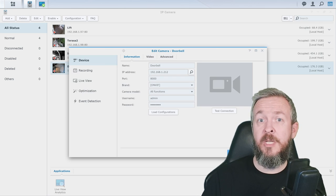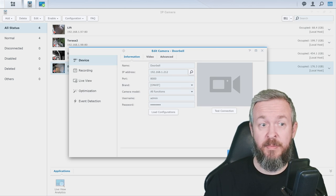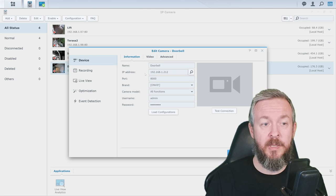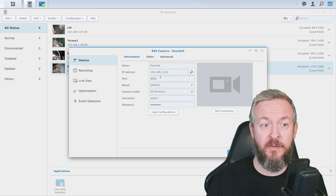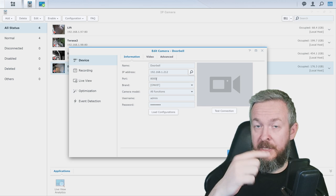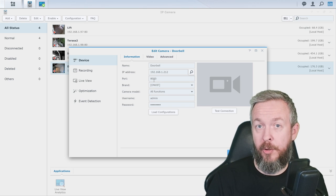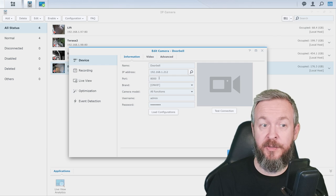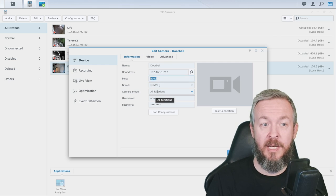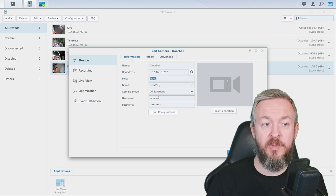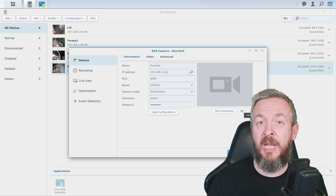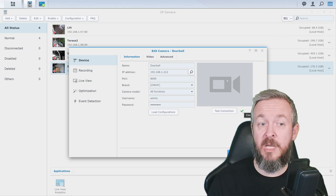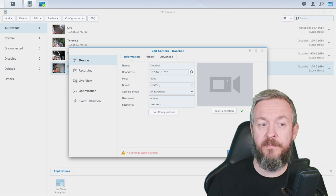The setup procedure for this camera is pretty simple. You type in the name, select the IP address, or use the search button to find it. Remember, previously, I've showed you that you can set up, turn on and off, ONVIF support. I've turned it on, it's on the port 8000. Select all functions, type in the username and password, load configuration, test connection, and if everything is okay, connection is successful, just click on save.